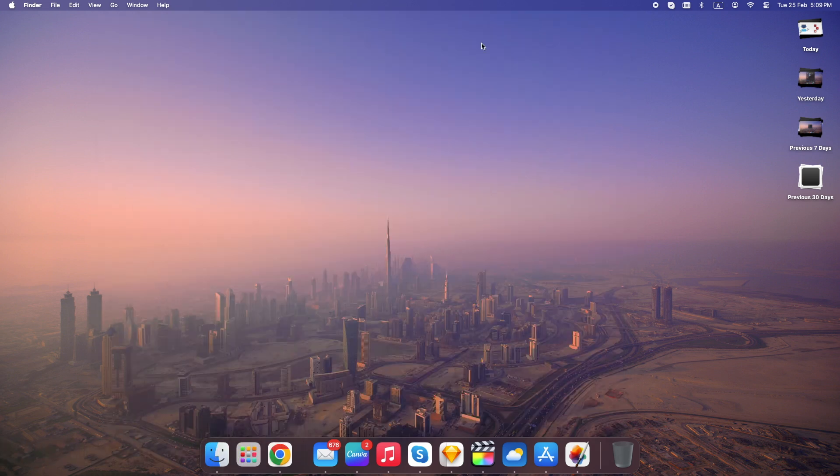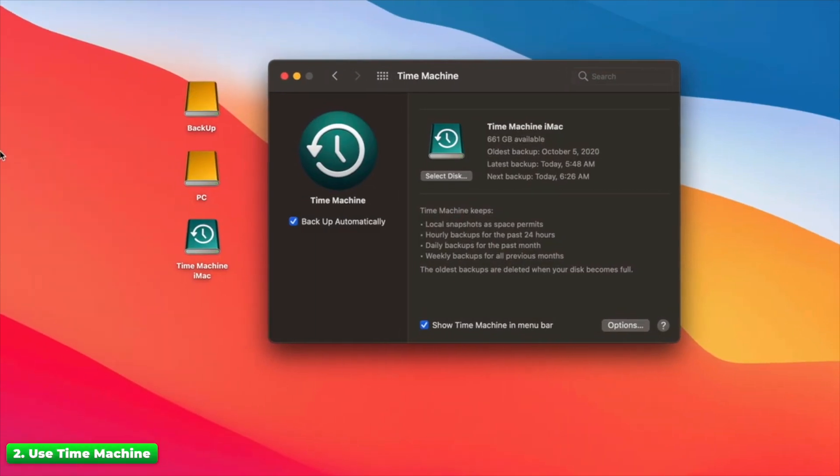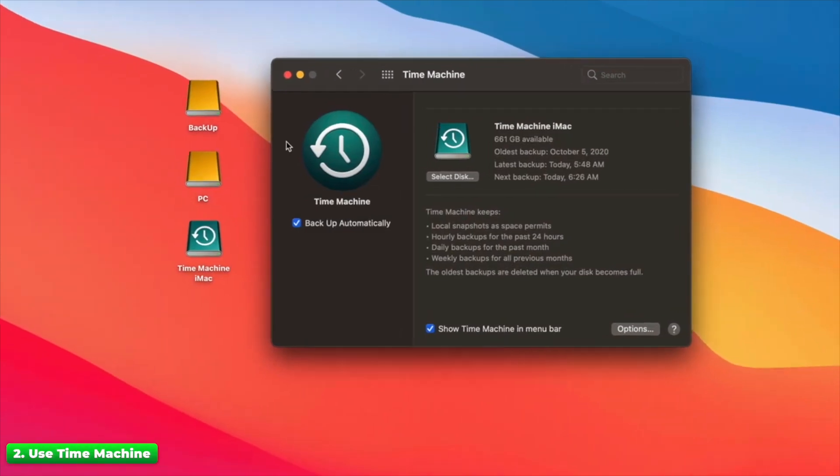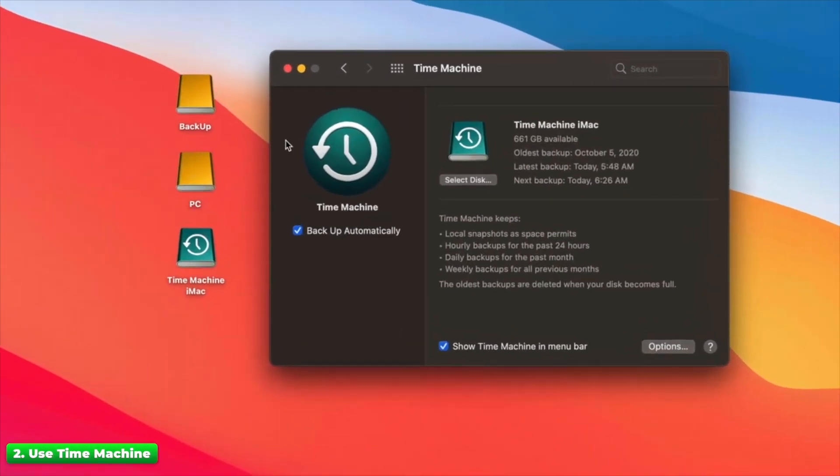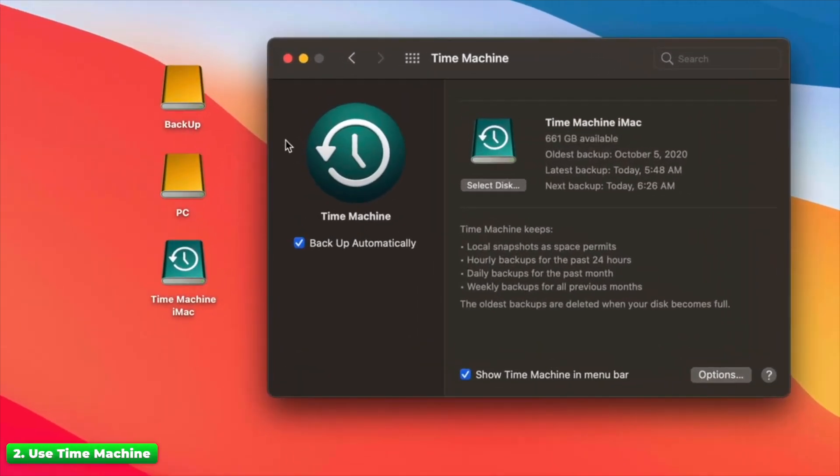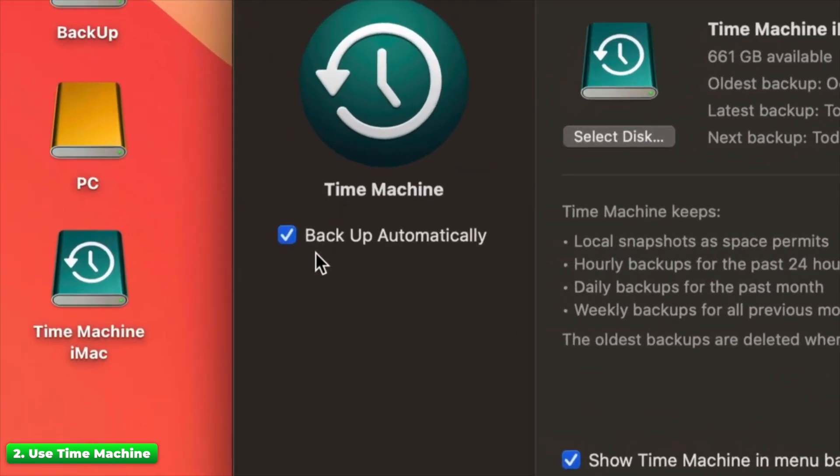Most people think Time Machine only backs up the Mac itself. But if you had your SD card connected when a backup was made, your files might still be there.